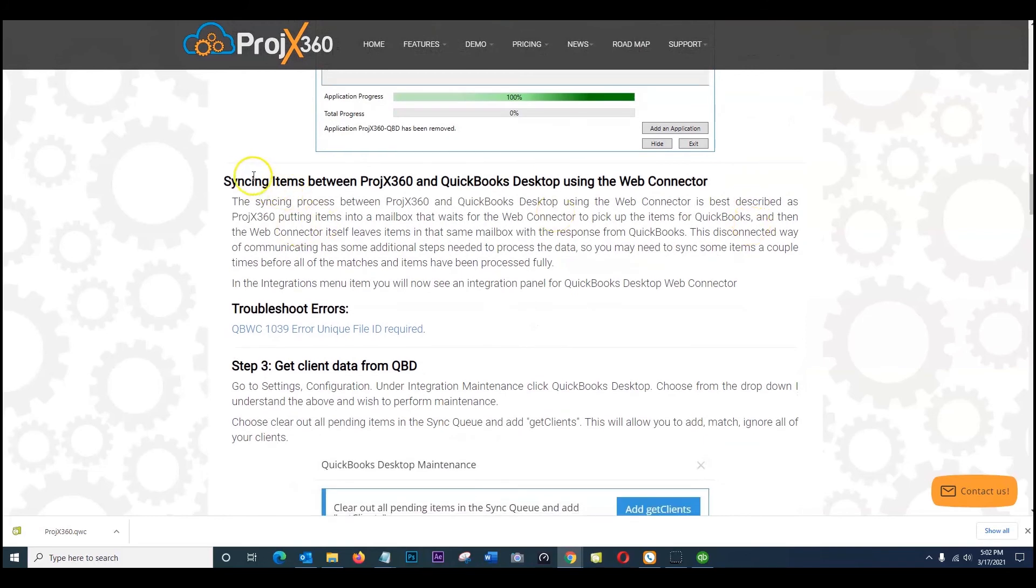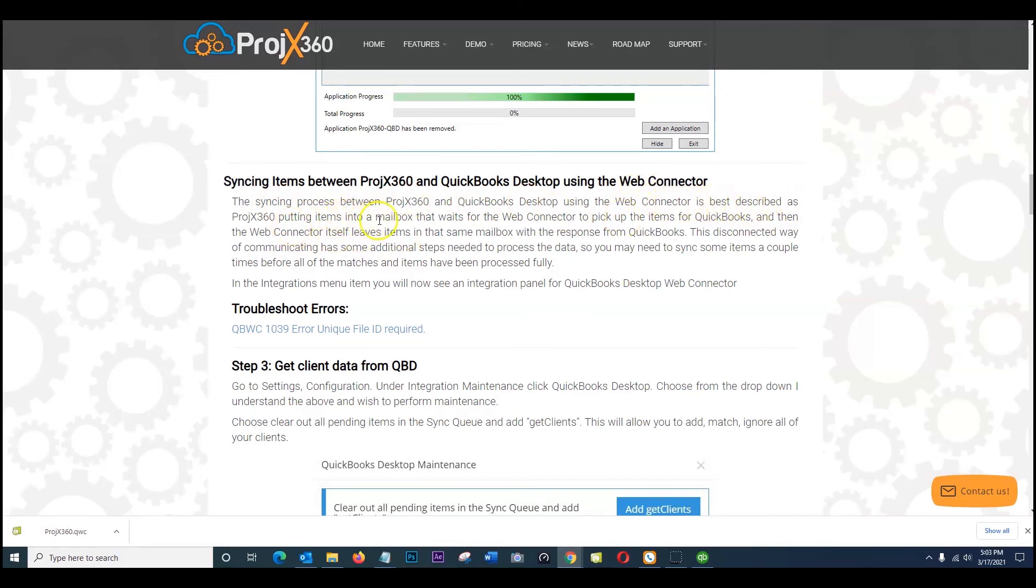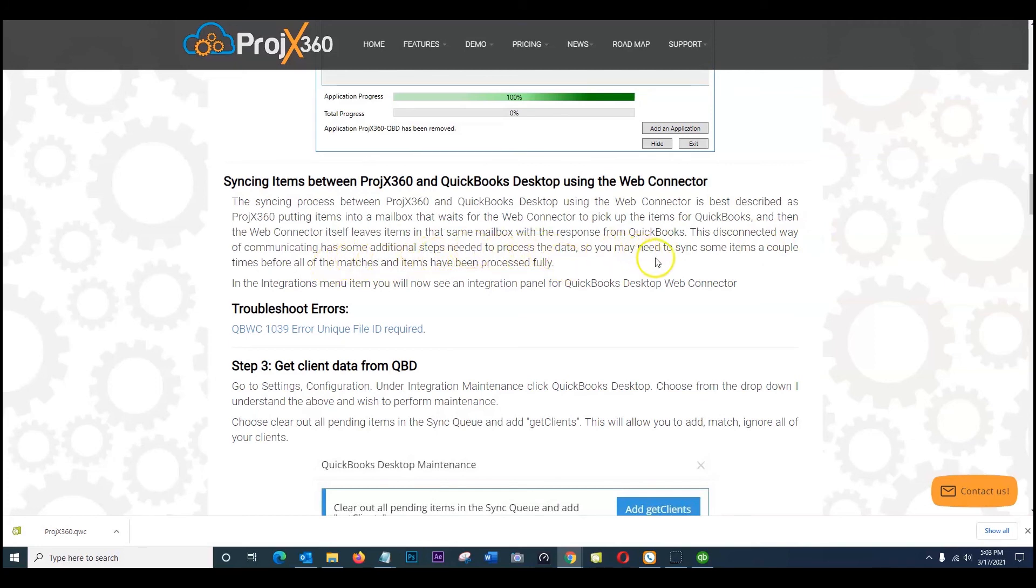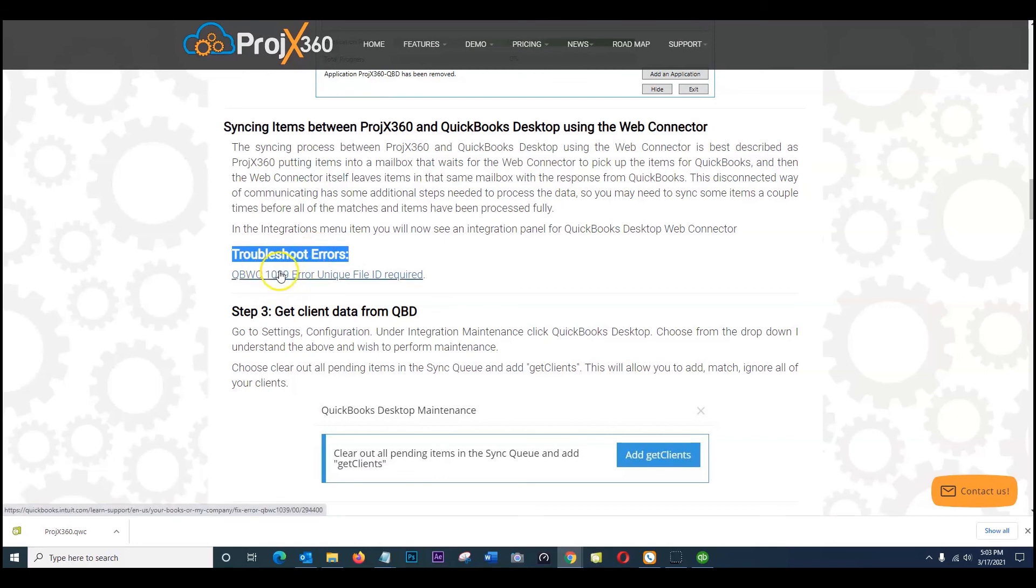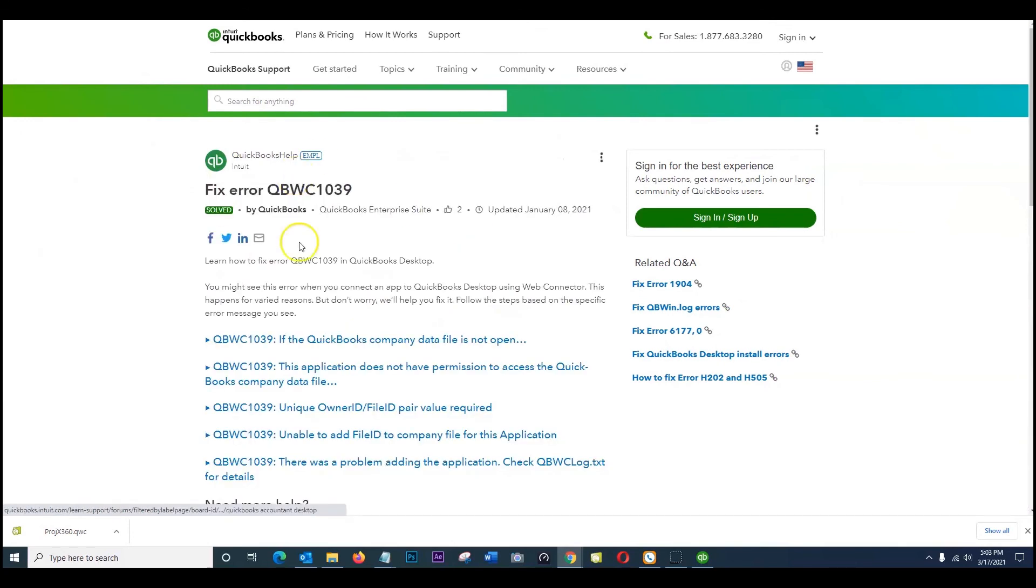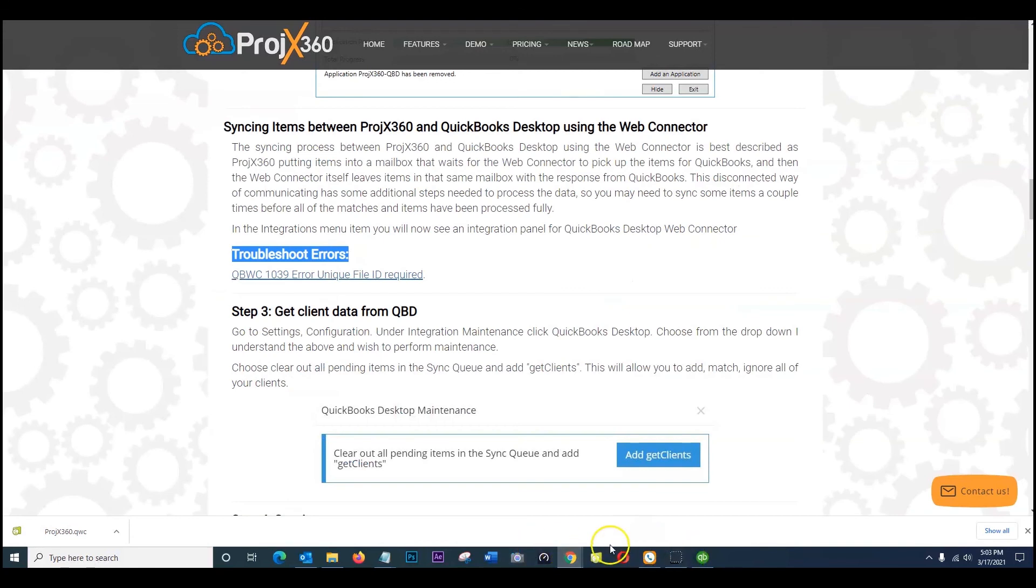So as it says here, syncing items between projects 360 and QuickBooks desktop using the web connector. The syncing process between projects 360 and QuickBooks desktop using the web connector is best described as project 360 putting items into a mailbox that waits for the web connector to pick up the items for QuickBooks. And then the web connector itself leaves items in that same mailbox with the response from QuickBooks. This disconnected way of communicating has some additional steps needed to process the data. So you may need to sync some items a couple times before all the matches and items have been processed fully. In the integrations menu you should now see the integration panel for QuickBooks desktop web connector. Any errors, if you do have an error our common error is the error unique file id required, so you can go ahead and follow QuickBooks instructions on how to get that cleared out. Once you've done so, it's going to be following our same steps to make sure you get that connection established.